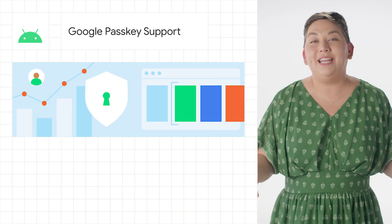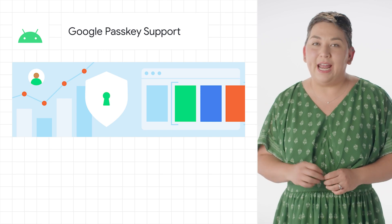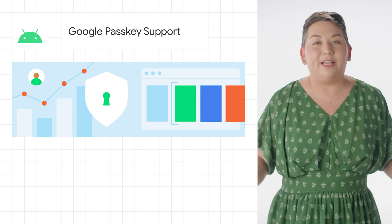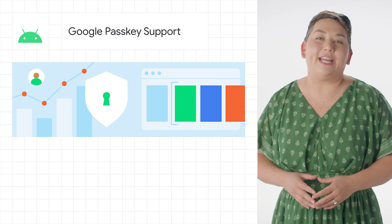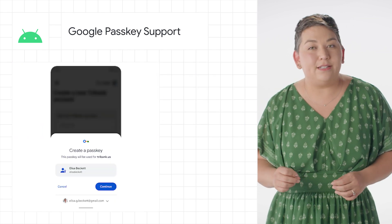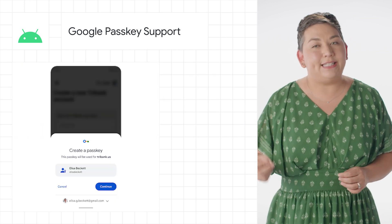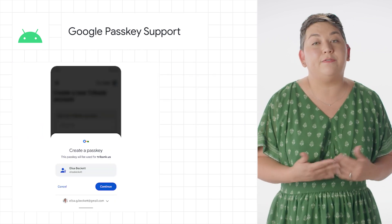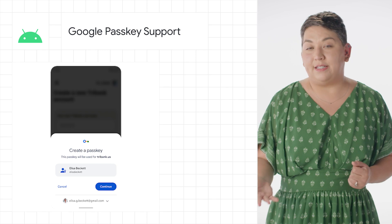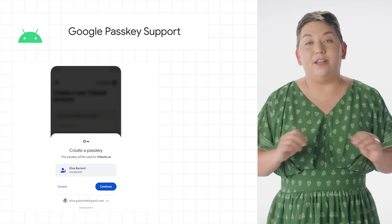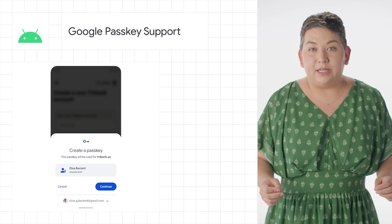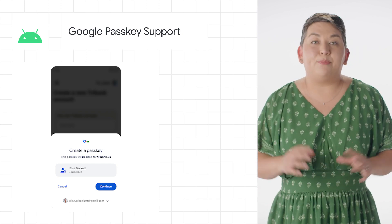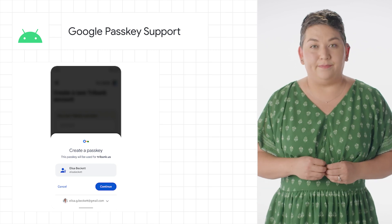We announced passkey support on Android and Chrome for developers, with general availability following later this year. Passkeys are a significantly safer replacement for passwords and other phishable authentication factors. They cannot be reused, they don't leak in server breaches, and protect users from phishing attacks.